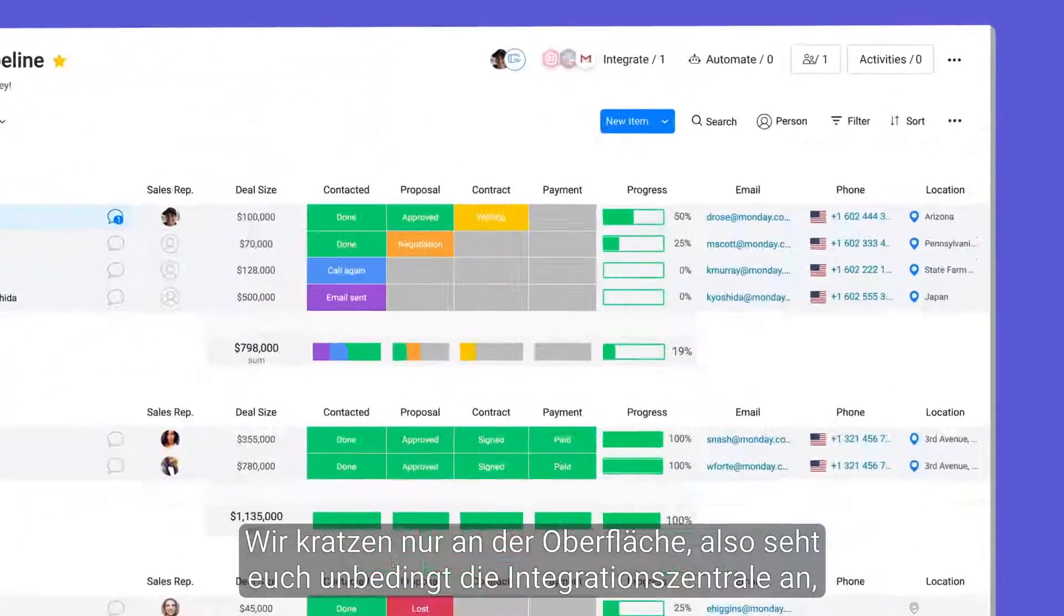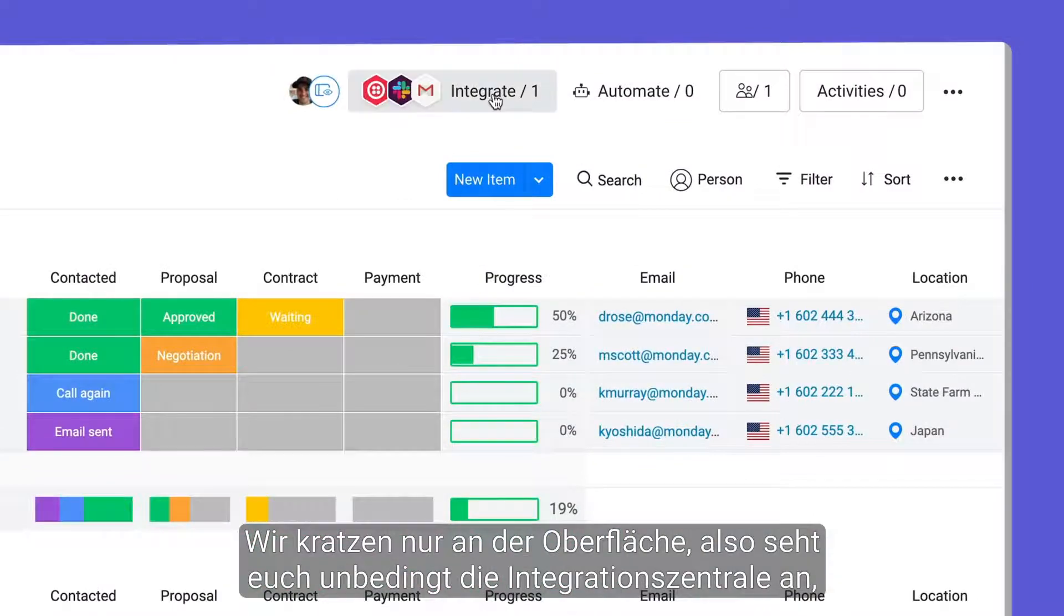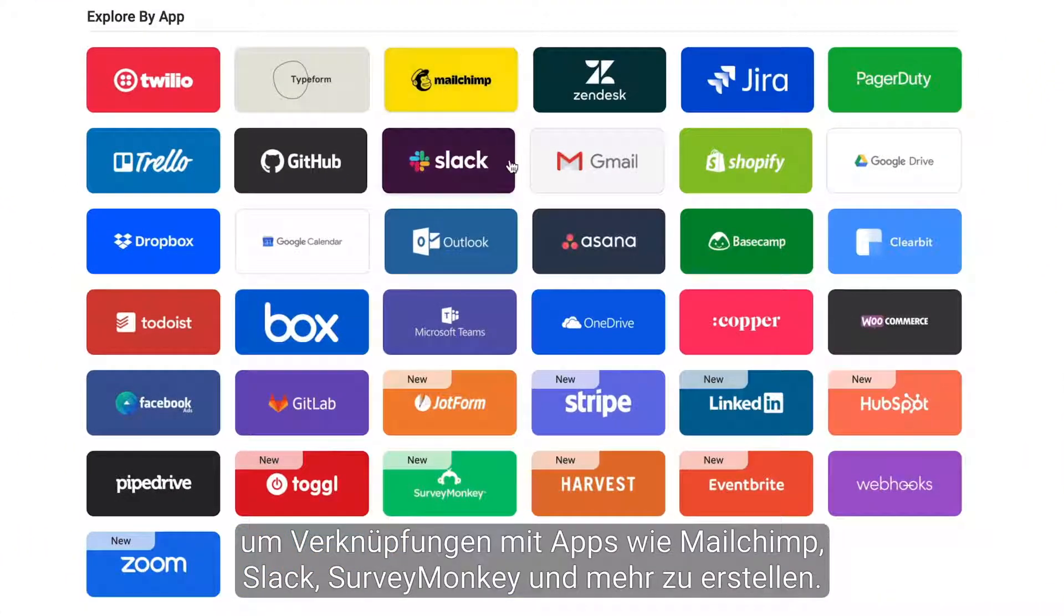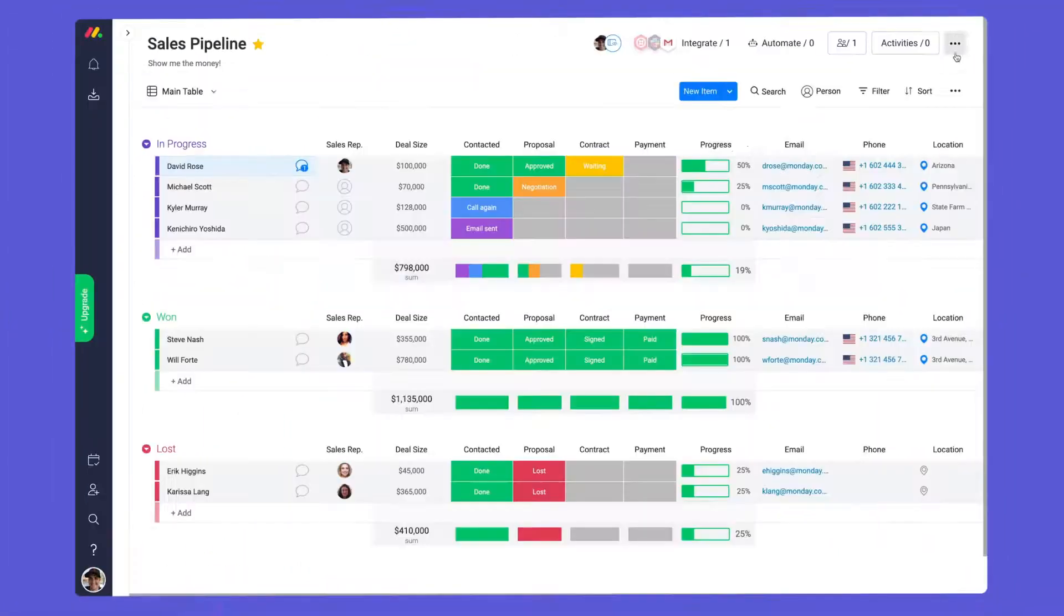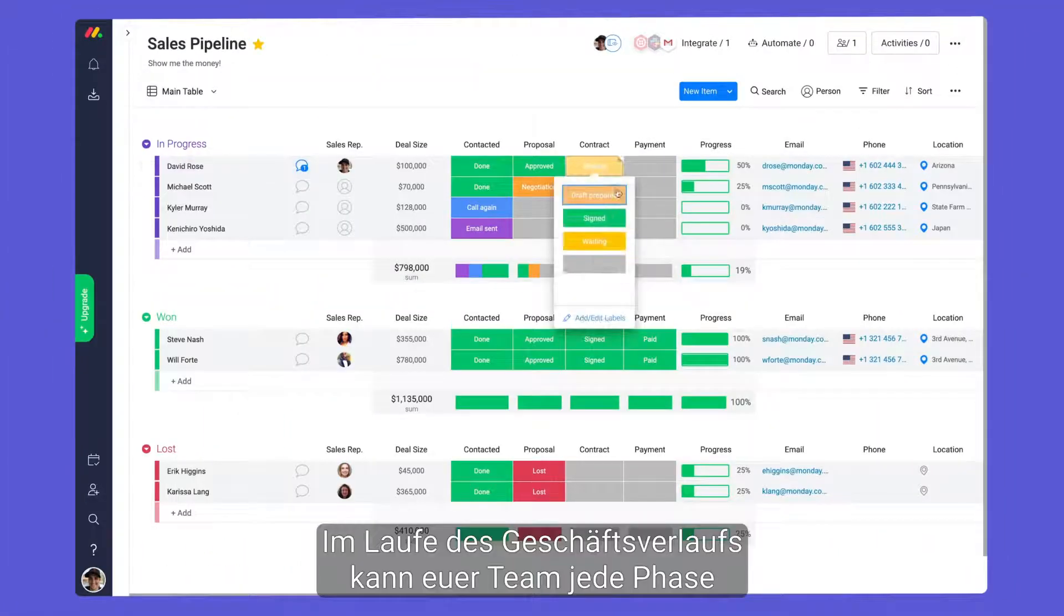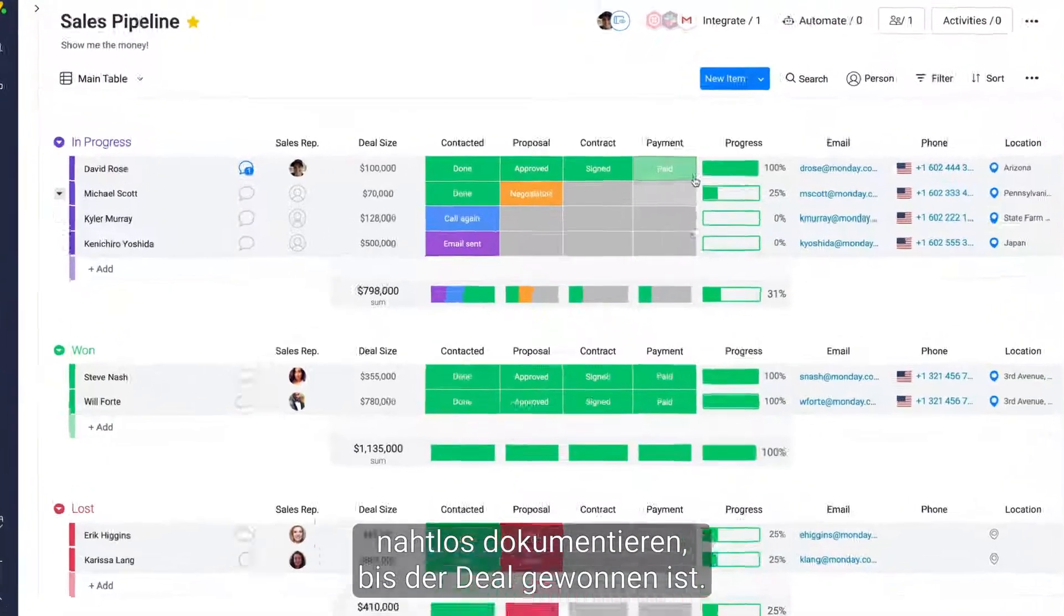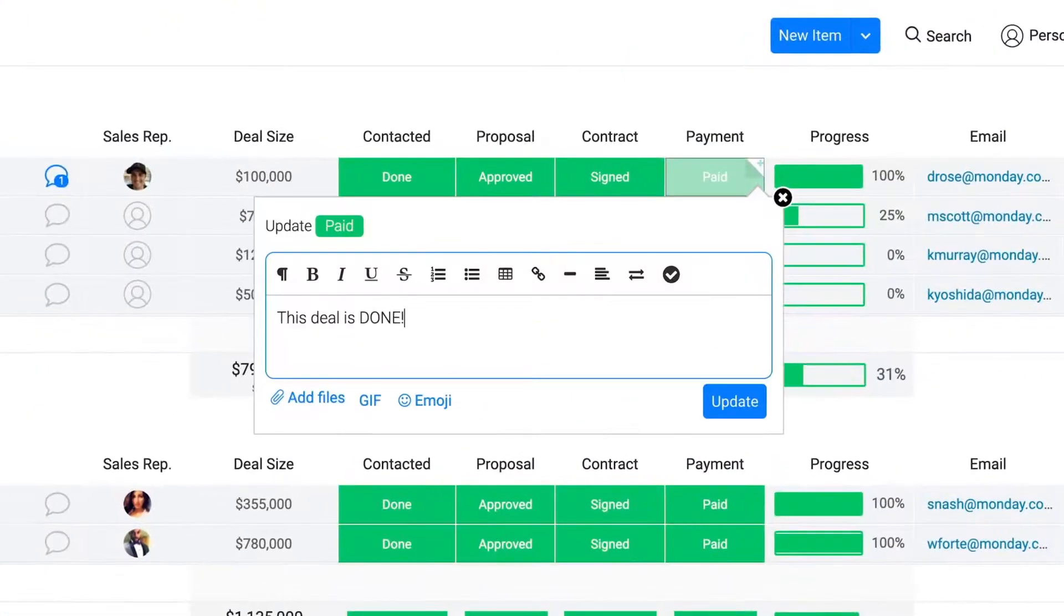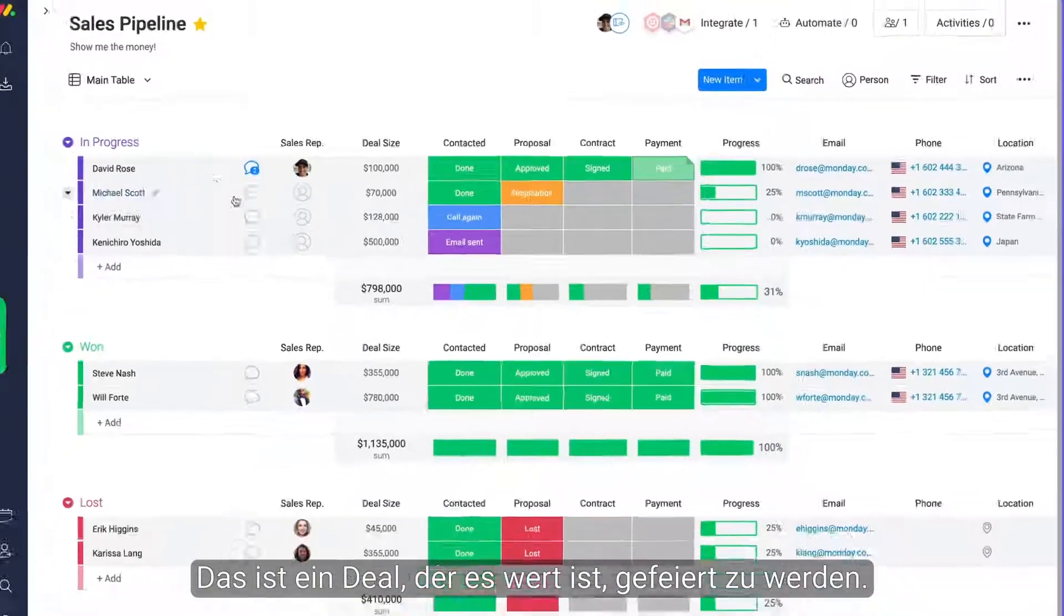We are just scratching the surface, so be sure to check out the Integration Center to connect with apps like MailChimp, Slack, SurveyMonkey, and more. As deals progress, your team can seamlessly document each stage until the deal is won. Now that's a deal worth celebrating.